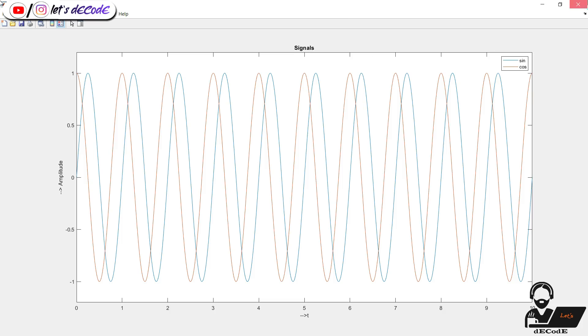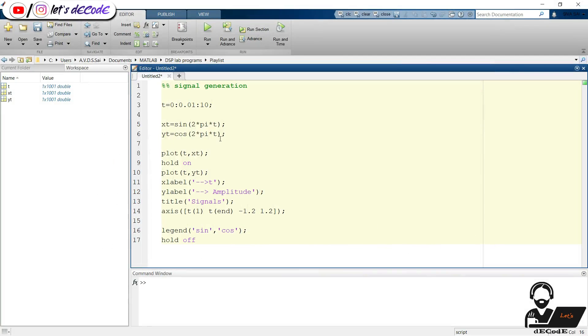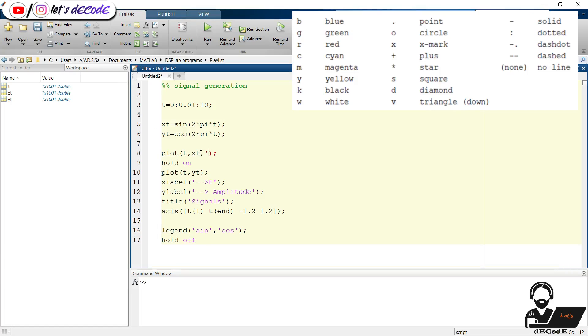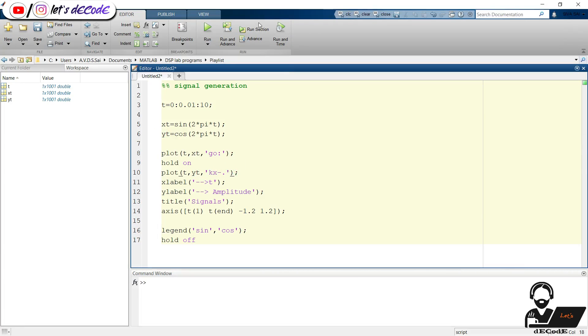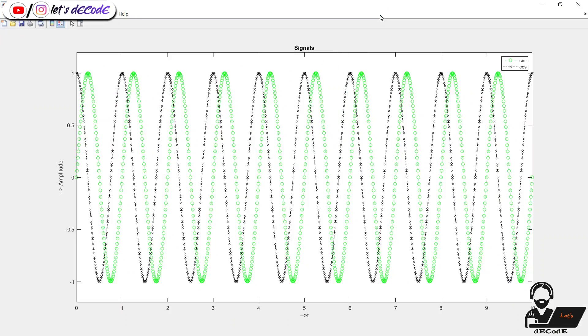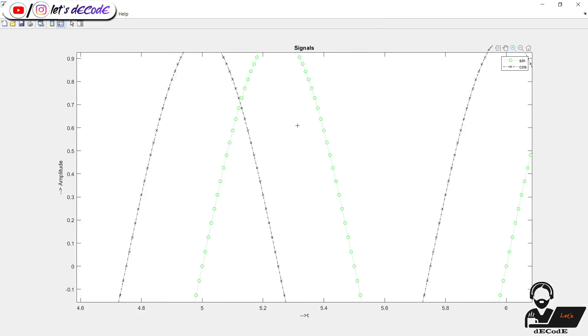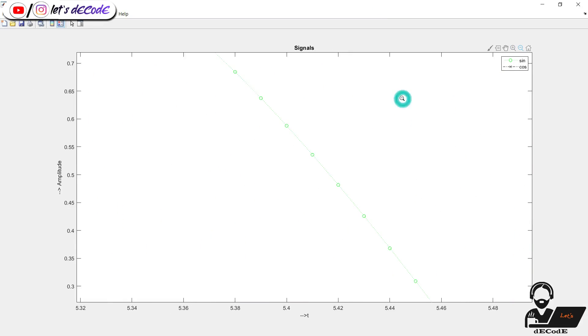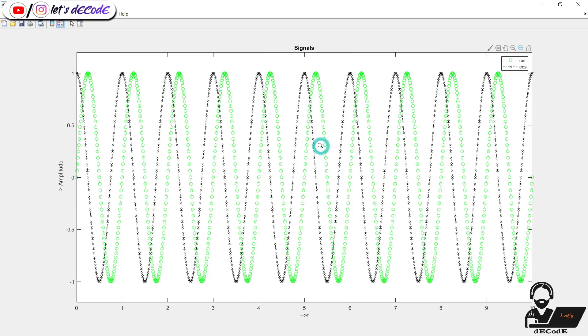Okay, now make the plot colorful. We can add another argument which represent the color, point, and type of line. You can select any combination from the list available on the screen. Now I will give green dotted line with a circle at every point, and for cosine signal we give black dash dotted lines with x mark at every point. Run the script. Yup, we got it. Here we can see the dotted line and dash dotted line.